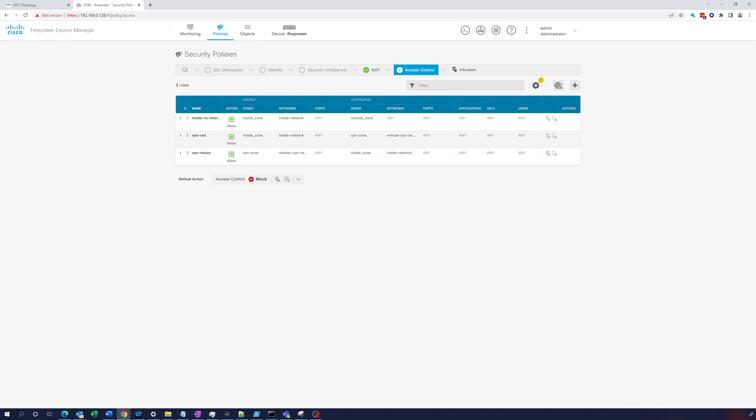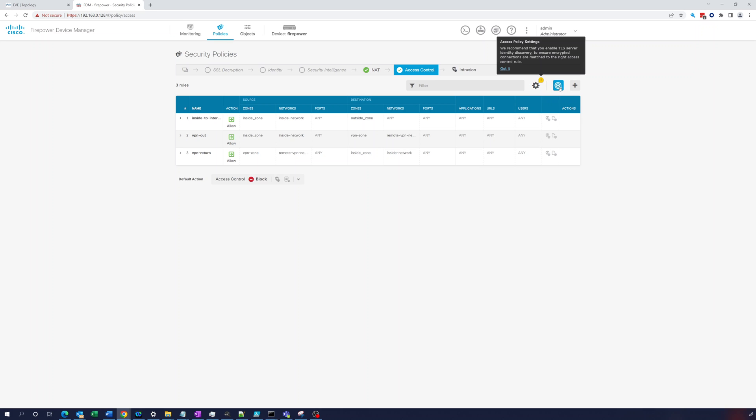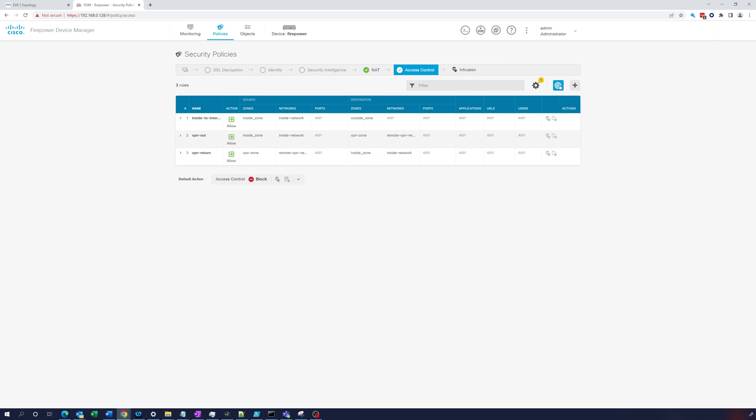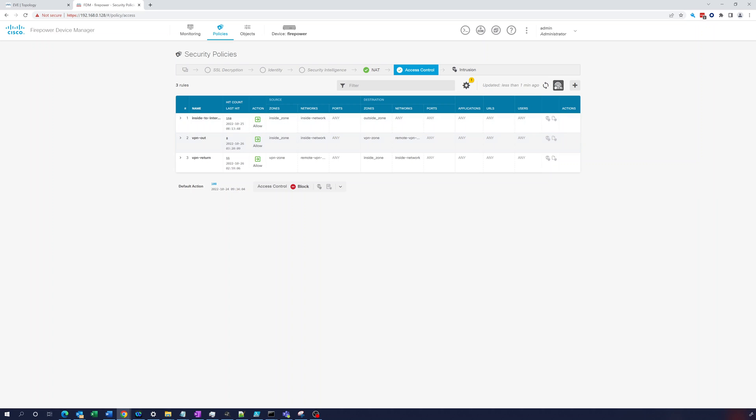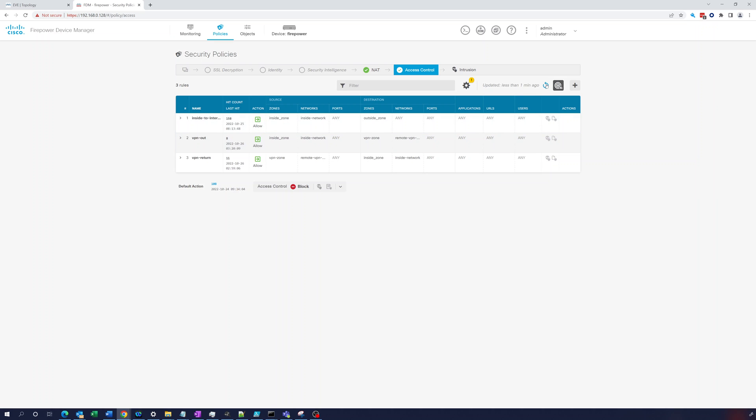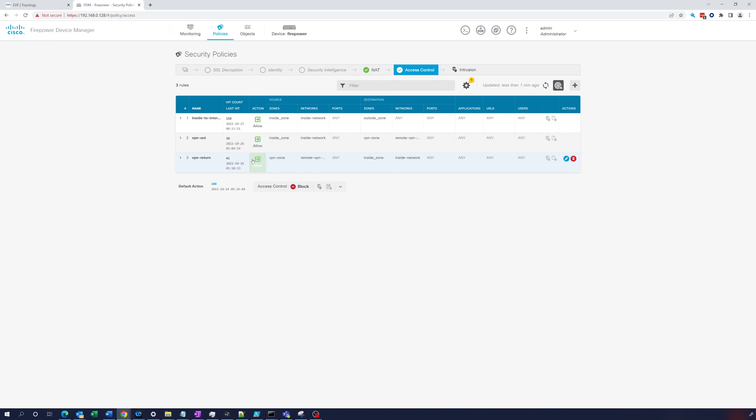So if we go to policies, let's see what we can see here. So here are three rules that we created. Security policies. So a nice thing you can do is you can click right on this. Toggle hit counts. And it'll show you the hit count and the last hit. So you can see we have eight hits here and 11 hits for VPN return. So let's refresh this though. It seems like you have to refresh it or else it doesn't update. Here, 38, 41. So there you go. So we're seeing traffic hitting VPN out and VPN return, which are the two rules that we did in the last video.